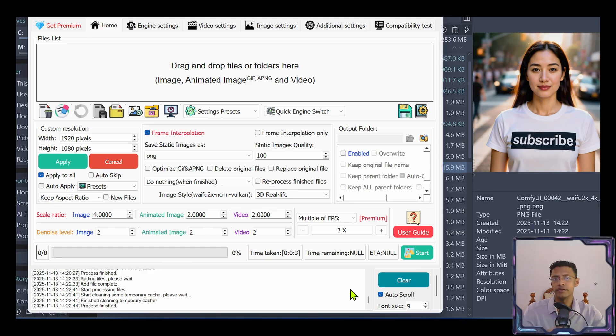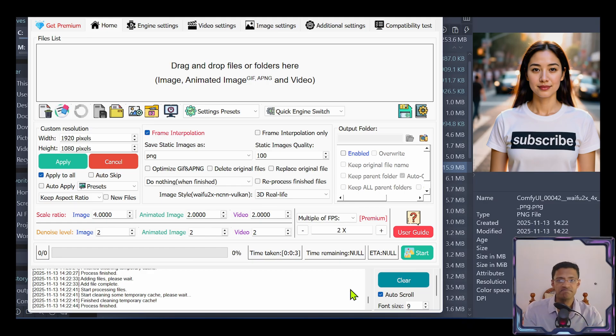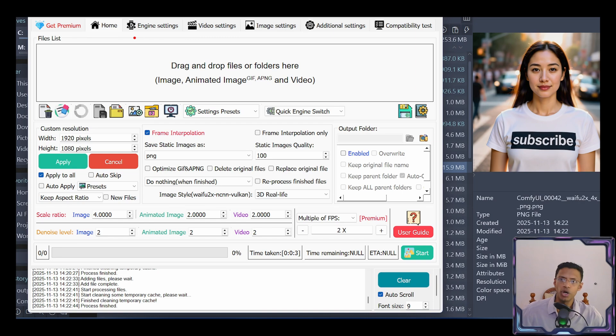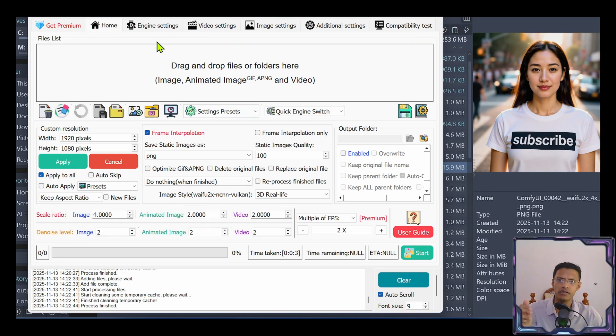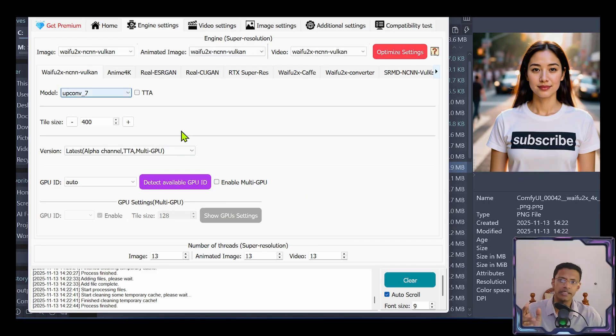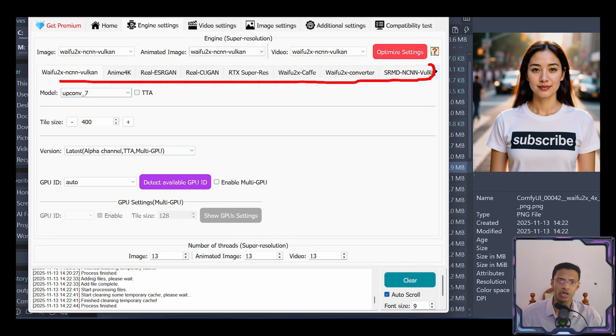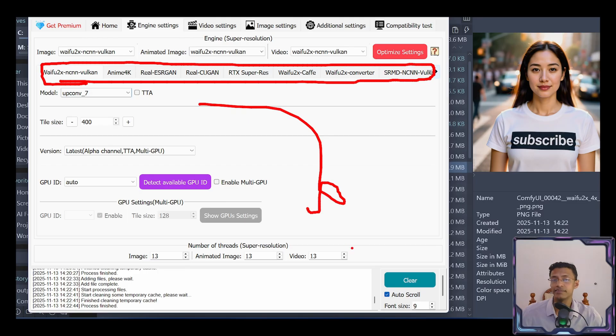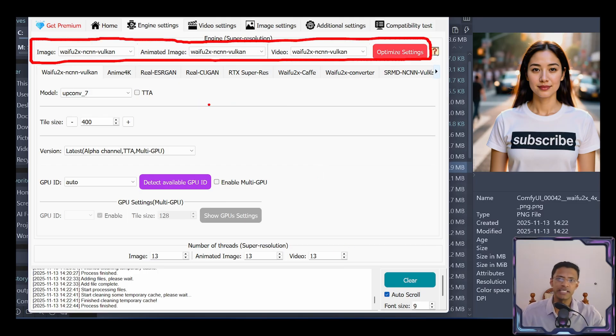This is where you can go inside the application and start tweaking it as you would do inside of ComfyUI. At the top here, you will get tabs where you can navigate. Let's go inside the engine settings. And in here, you will get all the models. These here at the top are the models. And at the bottom, you'll get the settings for each model.